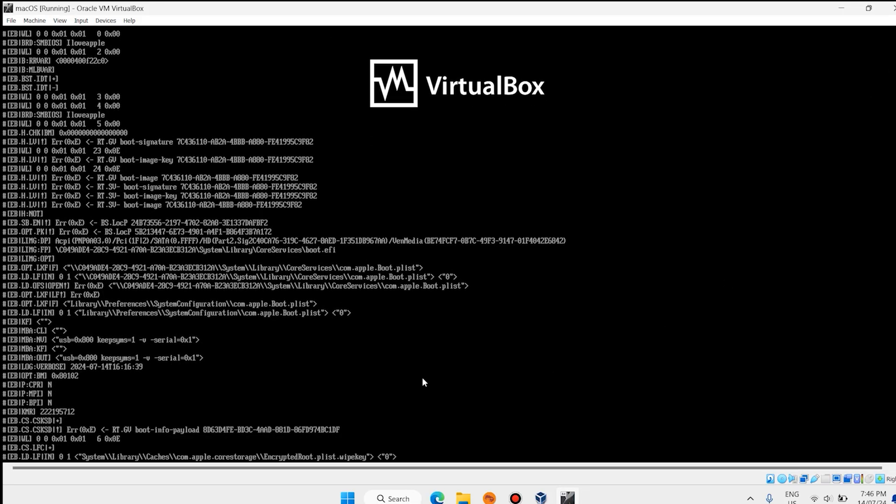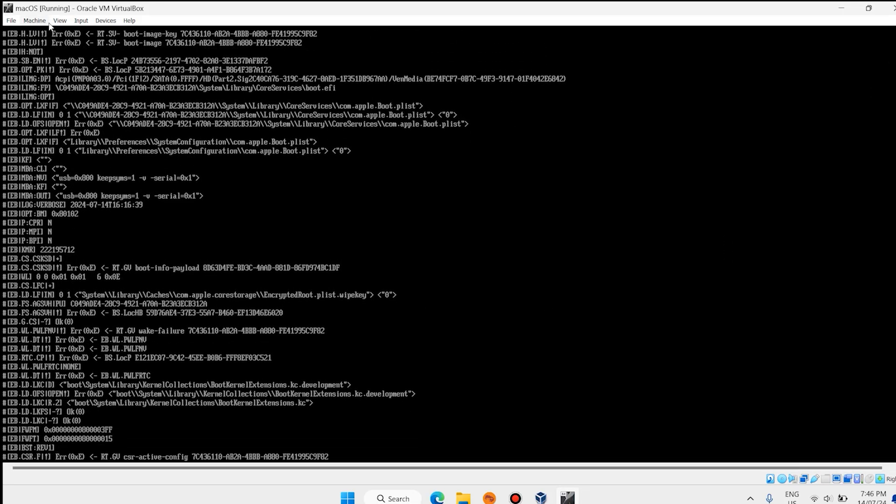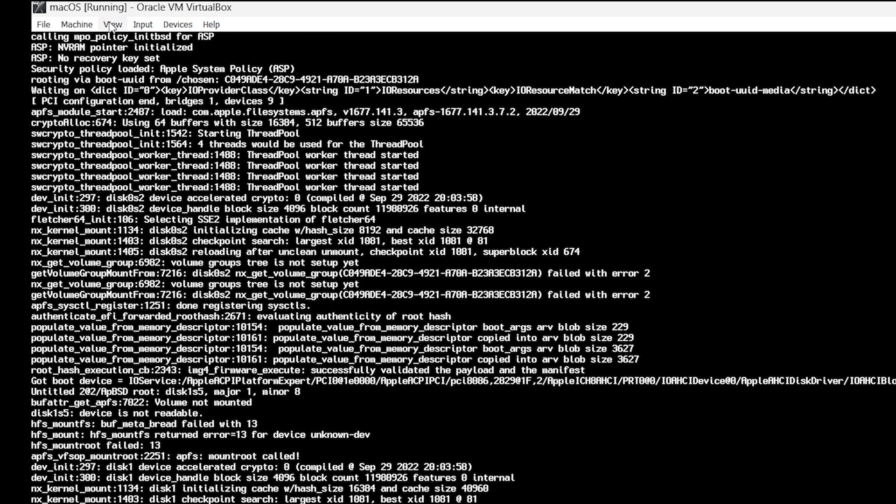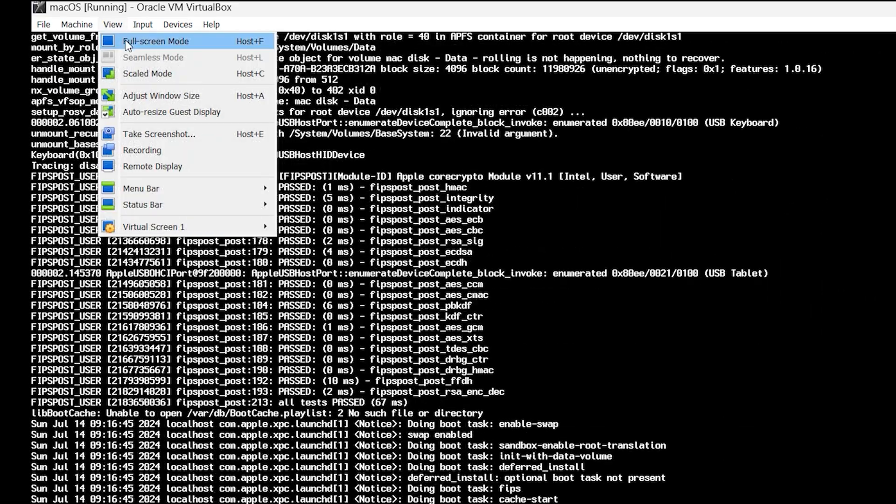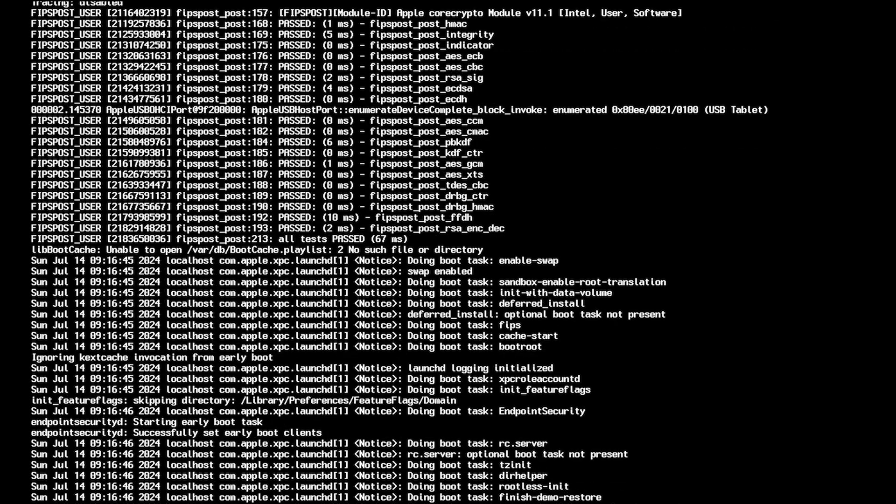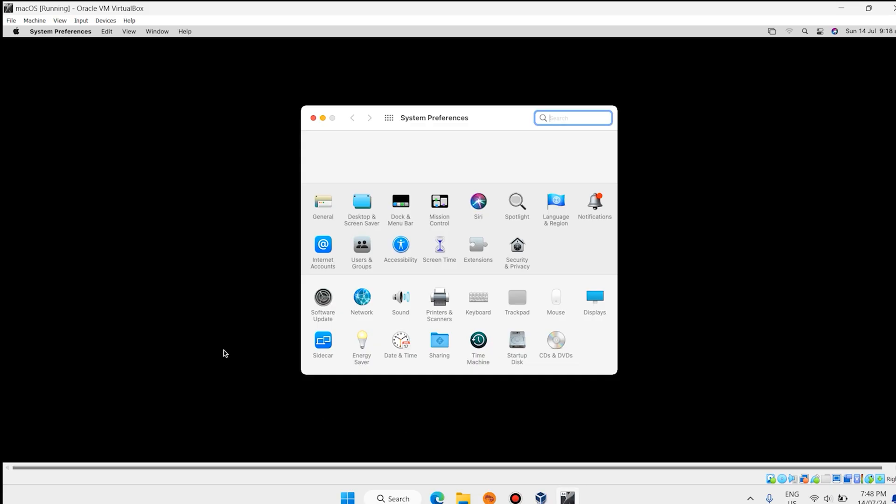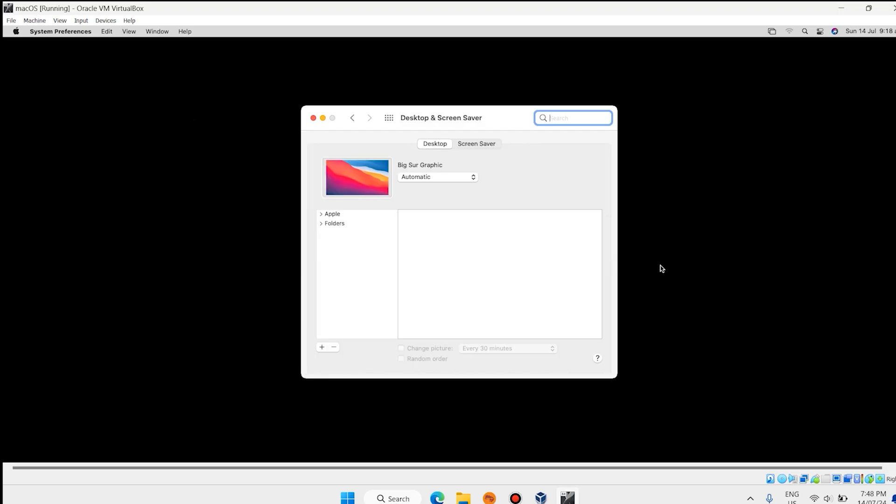Now it is full screen. And also you can full screen from View, also here we have Full Screen. Enter your password. Now you have macOS on Windows on VirtualBox. Guys, I hope you enjoyed this video. Have a good day. See you soon.